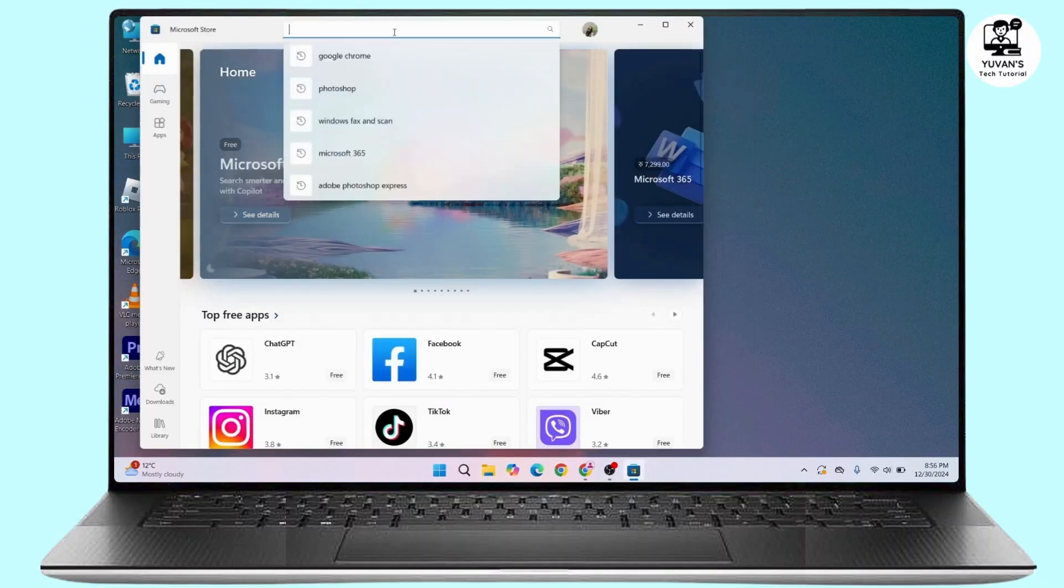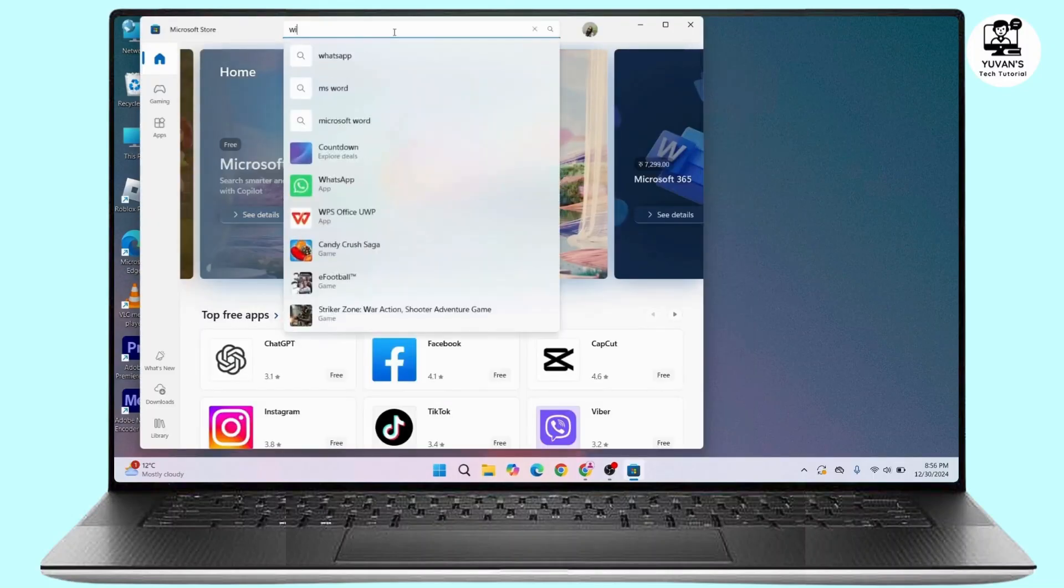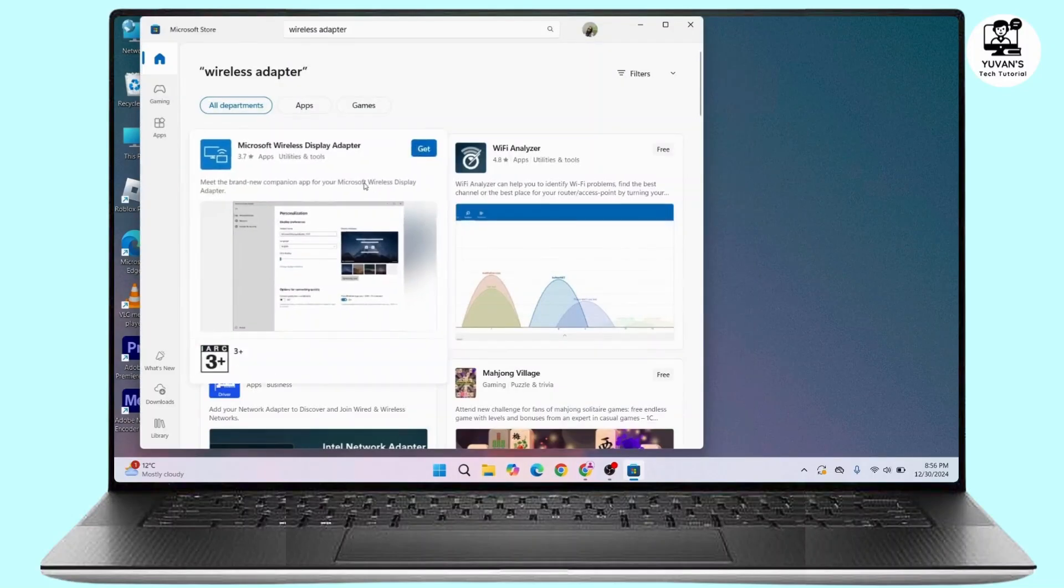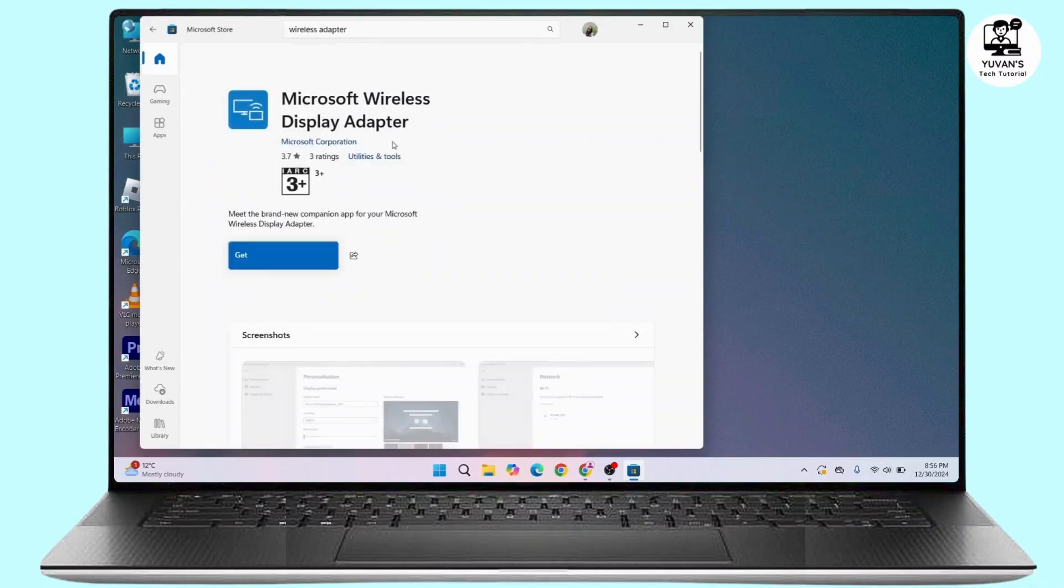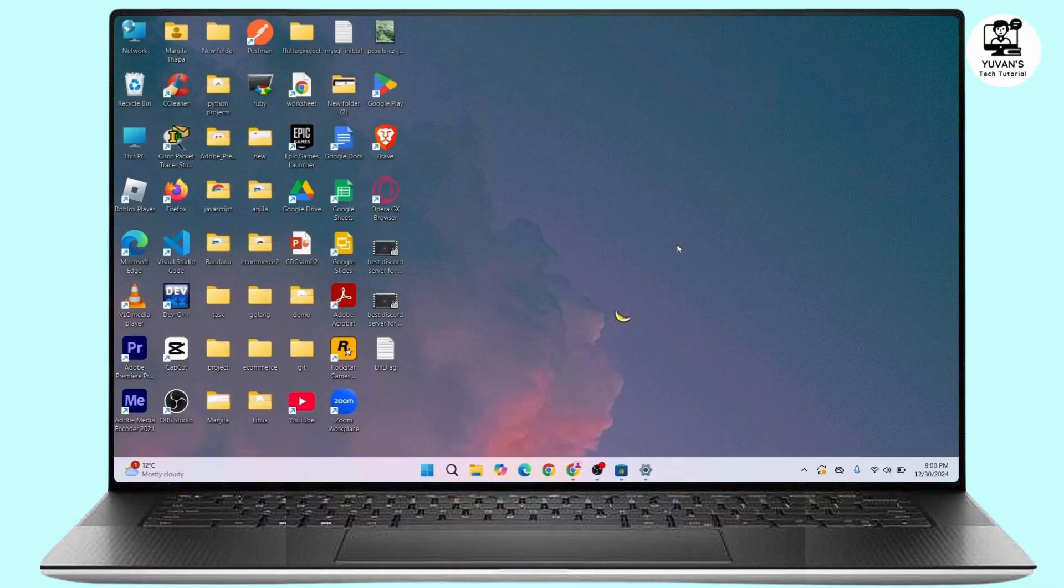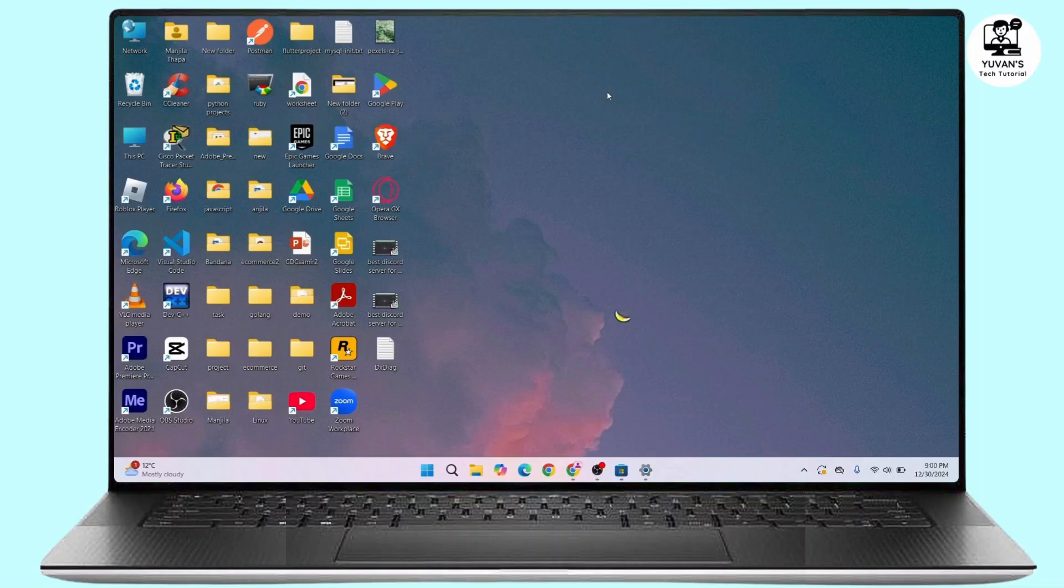Once installed, it will also install the wireless driver that will work with your current display if it supports Miracast out of the box. If not, you can press Windows plus I on your keyboard, go to Microsoft Update, and then go to Advanced Options.